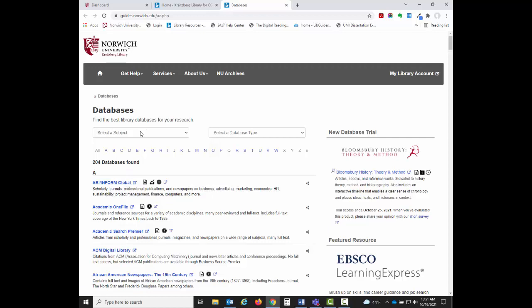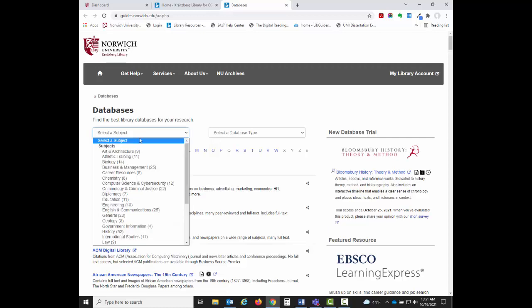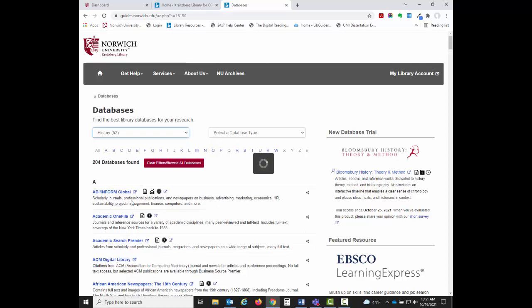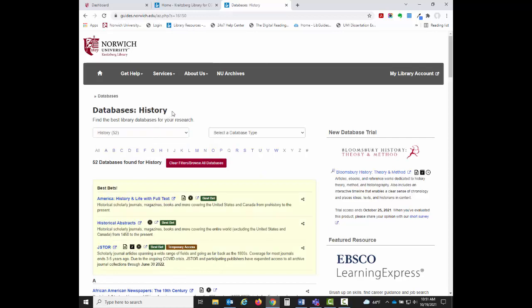For example, I want to see all databases in the History subject area, so I choose History from the list of subjects. I can then see all databases related to History that are arranged in alphabetical order.